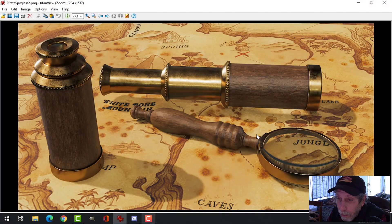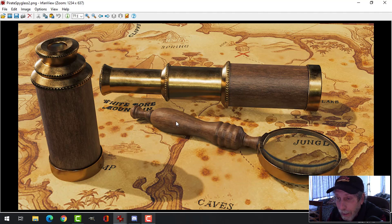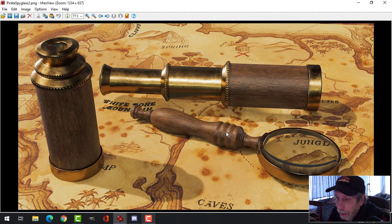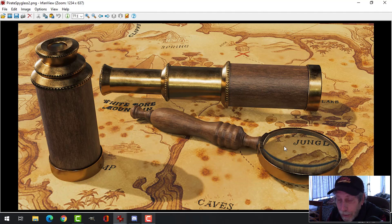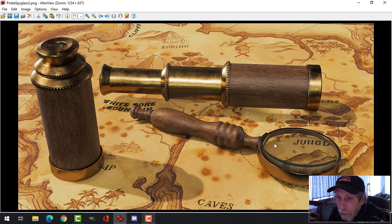In a previous tutorial I showed you how to take this magnifying glass, which was modeled in Blender ahead of time, and export it into Substance Painter and put on a wood texture and a metal texture. I didn't do the glass however, and then bring it back into Blender and get the materials onto the model.